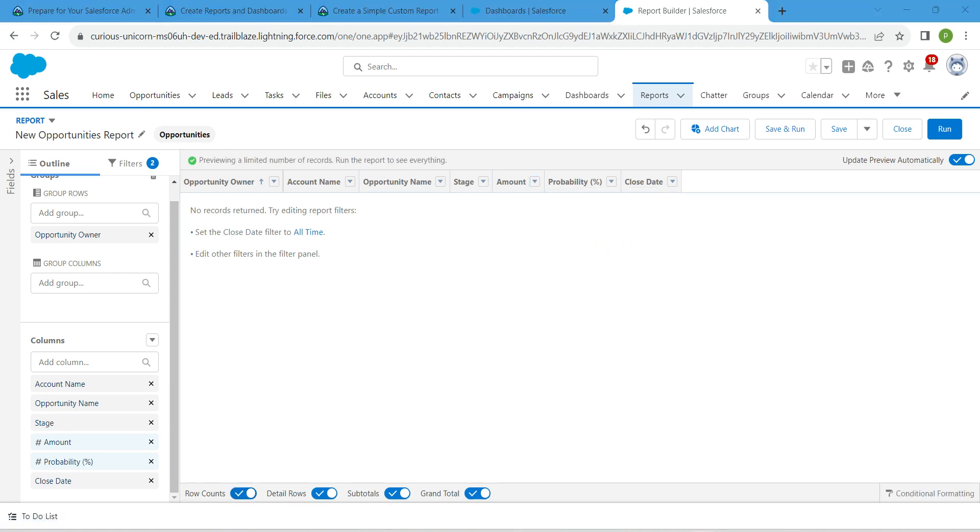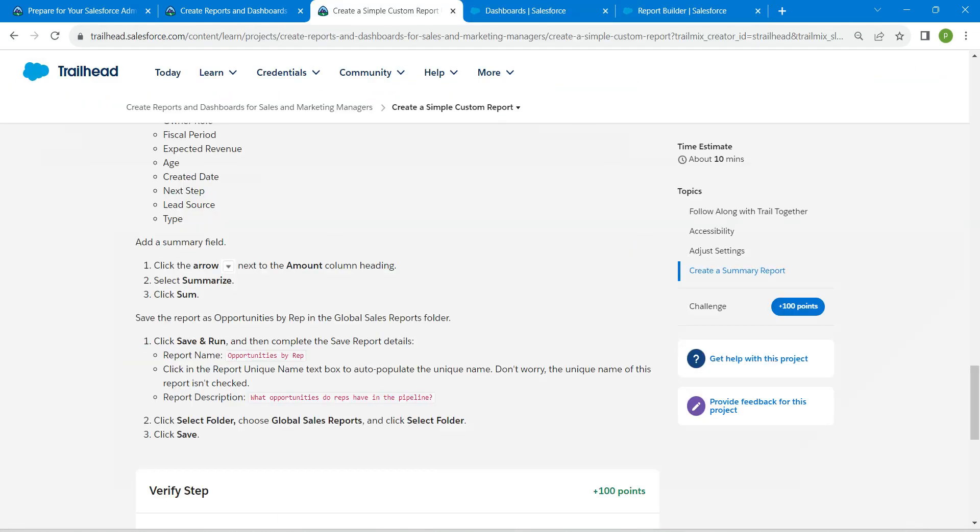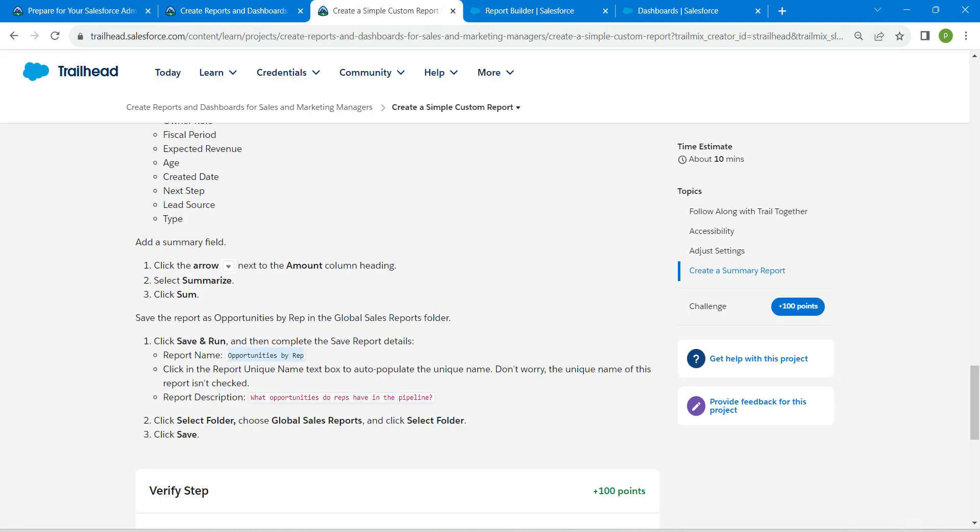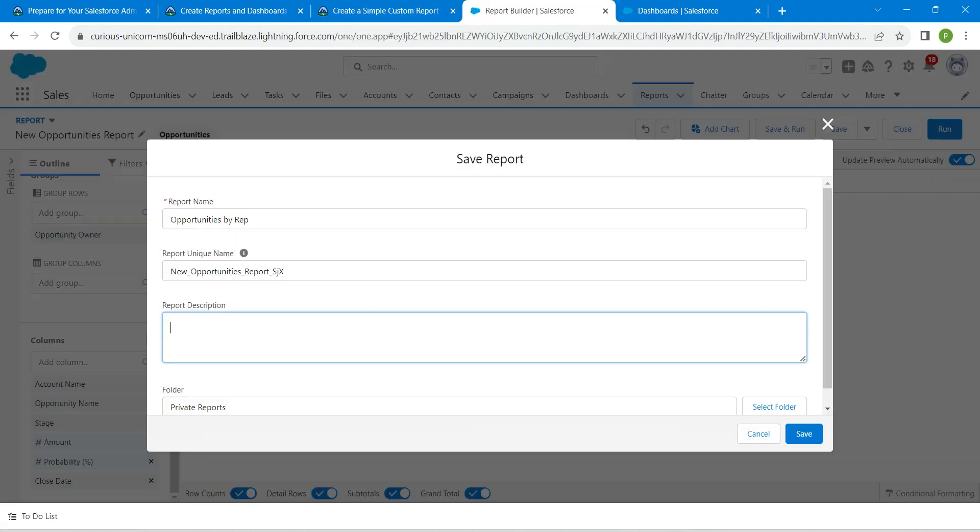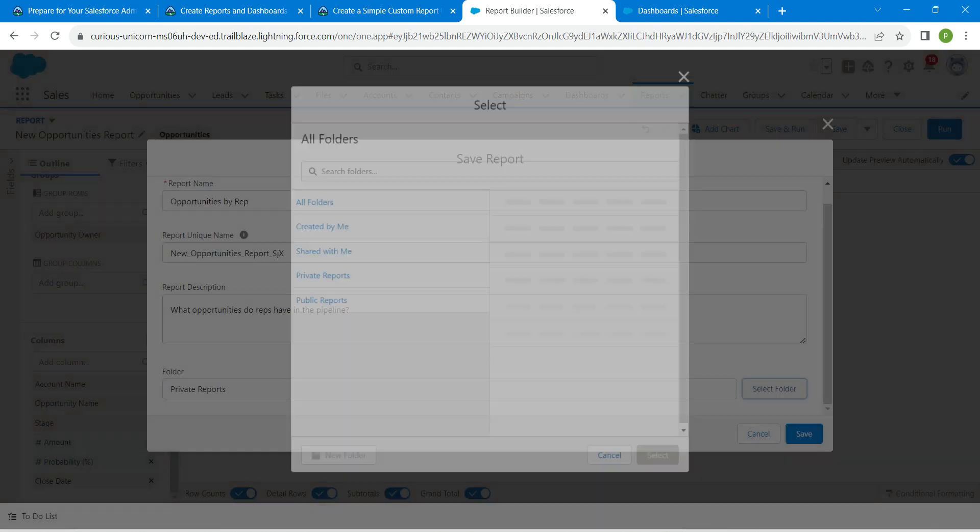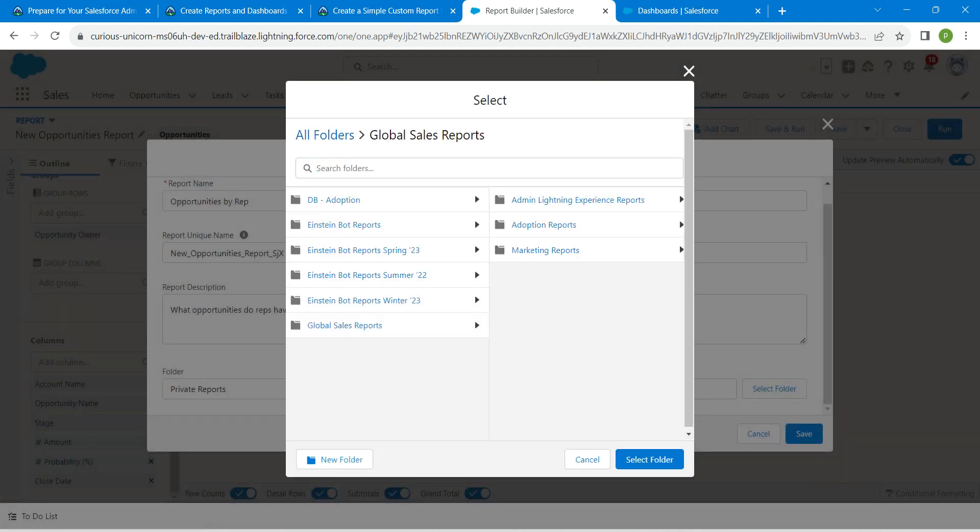Now let's click on save and run. Let's copy our report name, which is given right over here, which is opportunities by rep. Copy this and paste it over here. Let's give our report description as well. Scroll down, click on select folder, and here we are going to choose this global sales report.